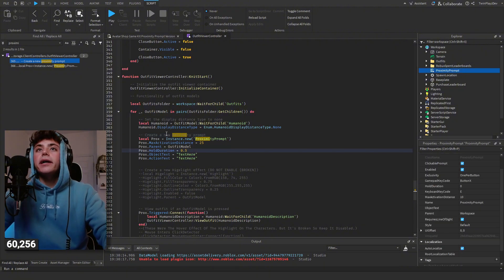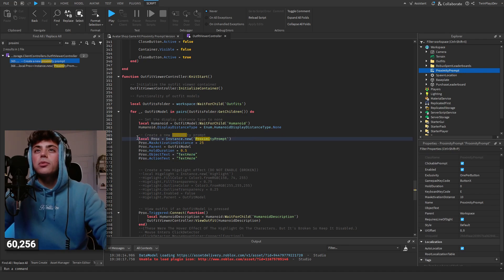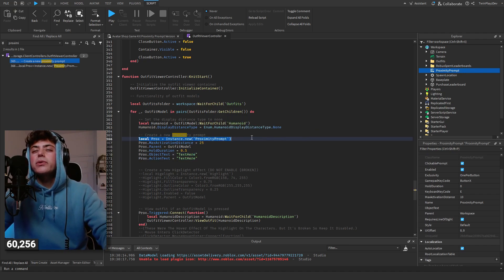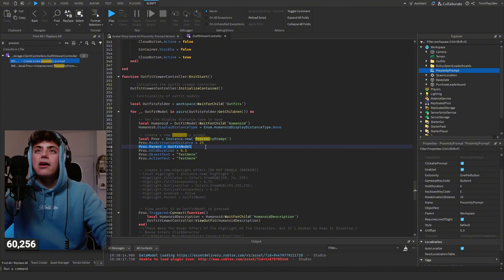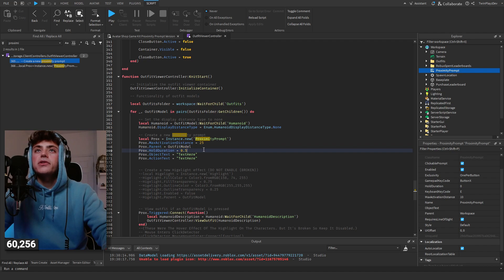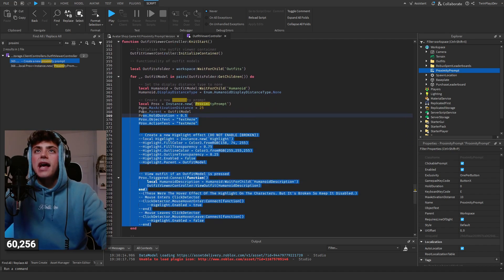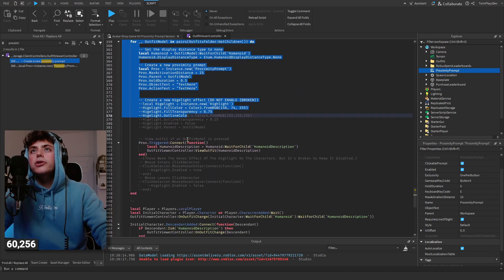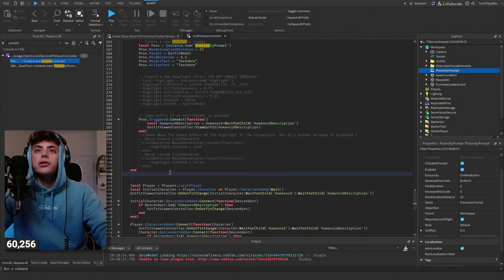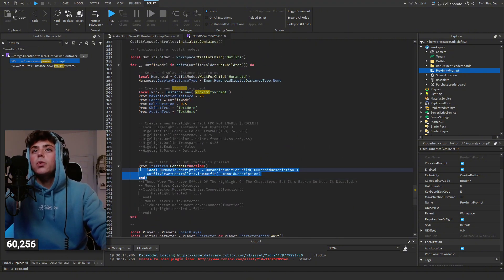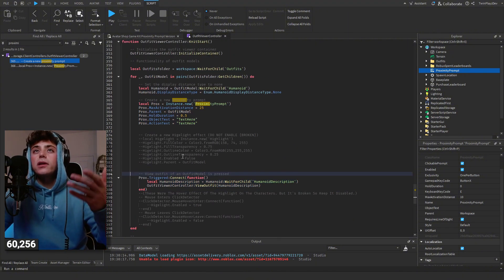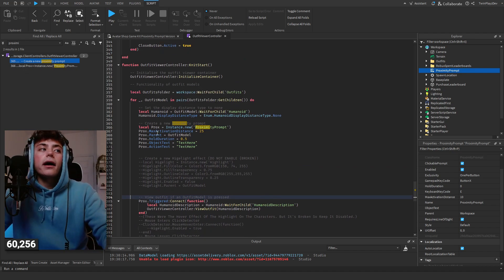There is a proximity prompt in workspace which I think you could probably delete. Right here it says local proximity prompt equals instance.new proximity prompt, and then there's max active additions of 25, parents outfit model, and then hold duration. So now if you guys want to just add this into your outfit viewer controller you could probably just do that and this would actually just work.